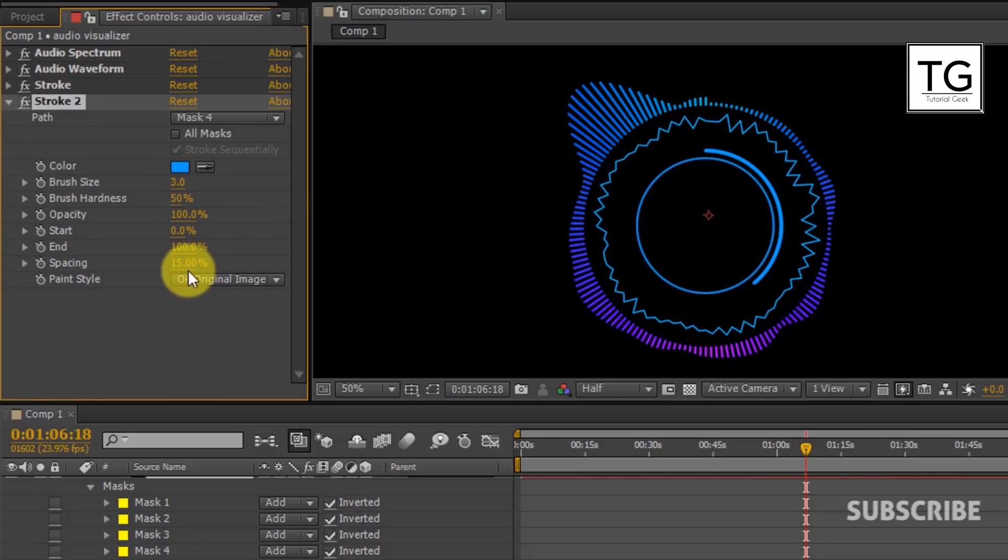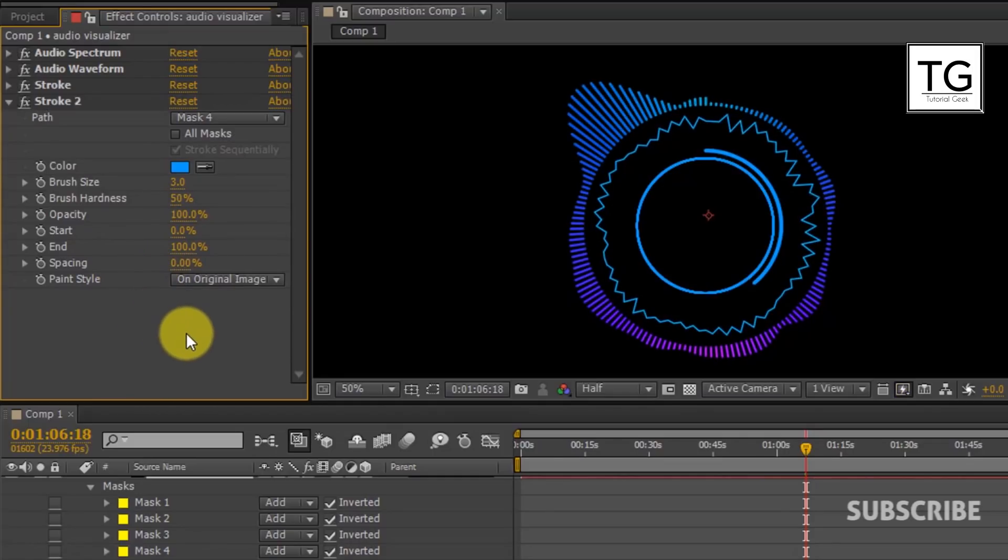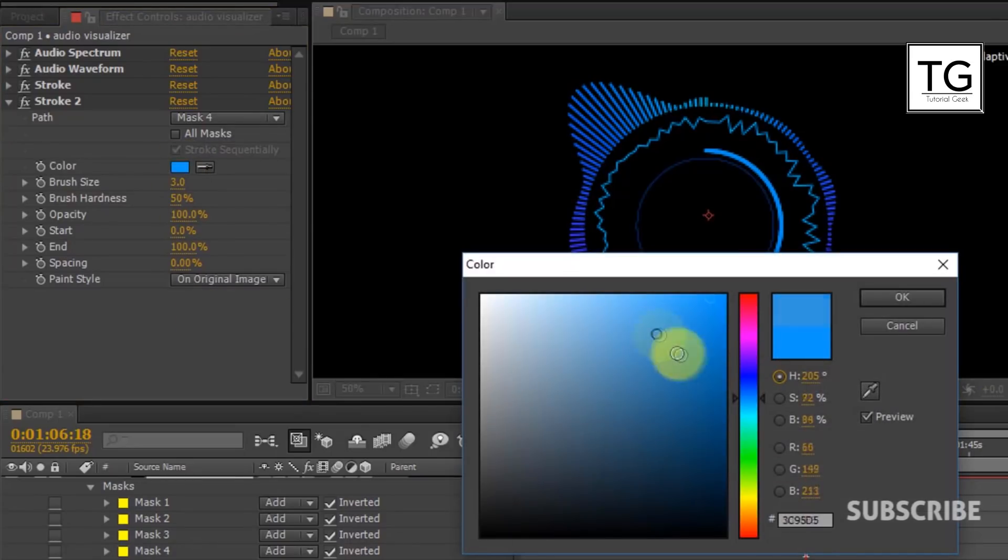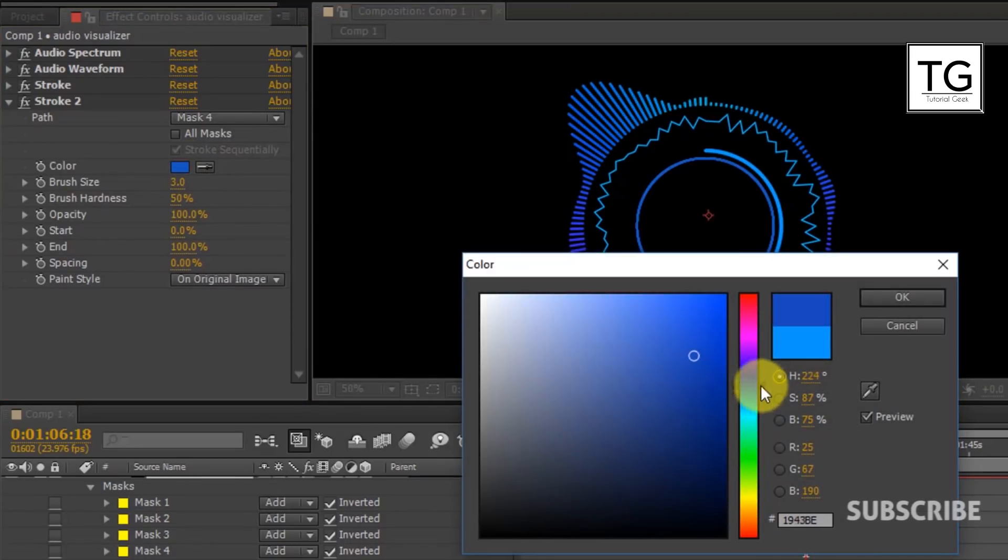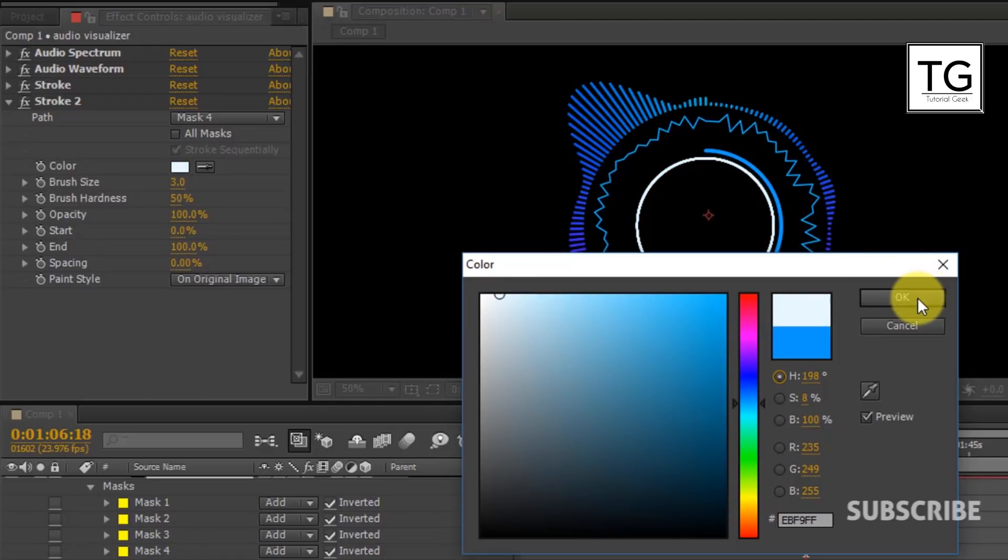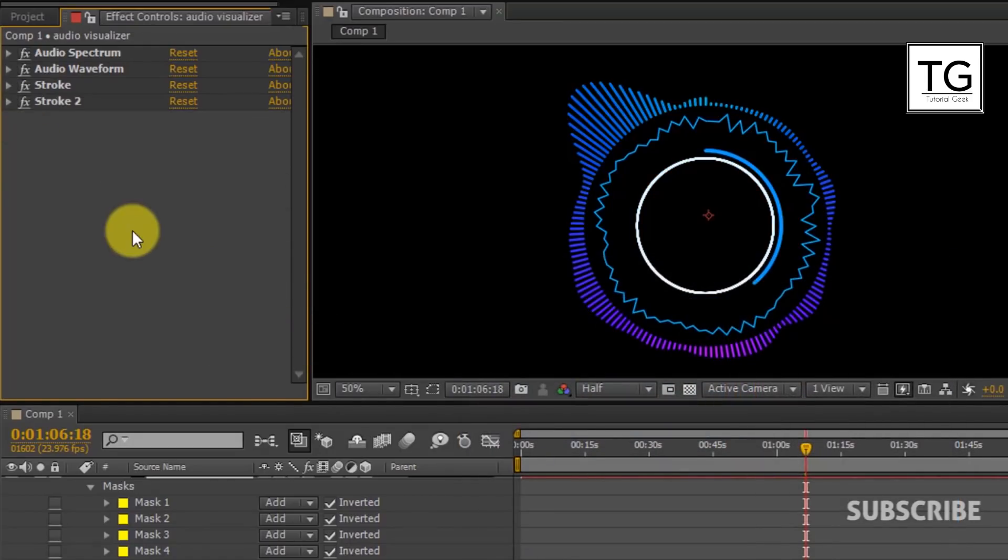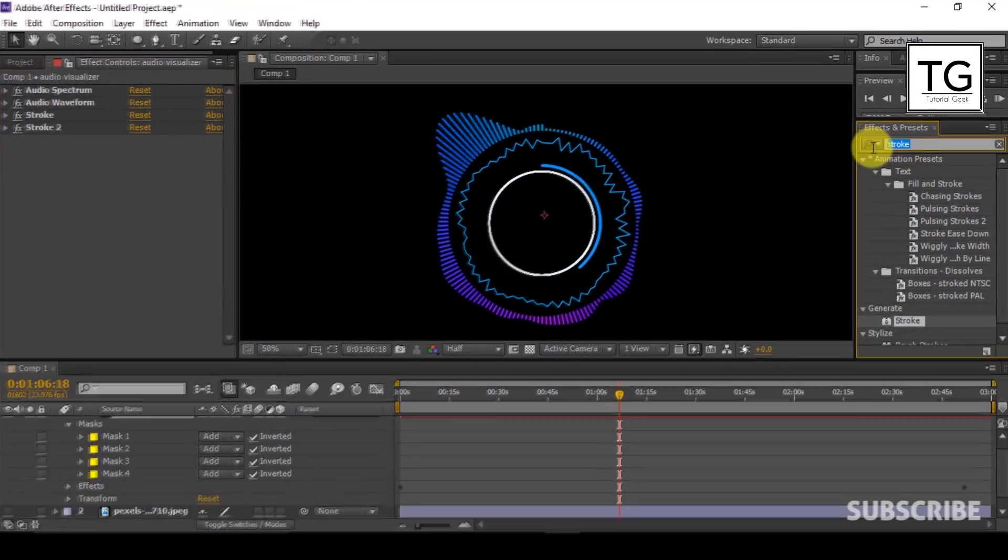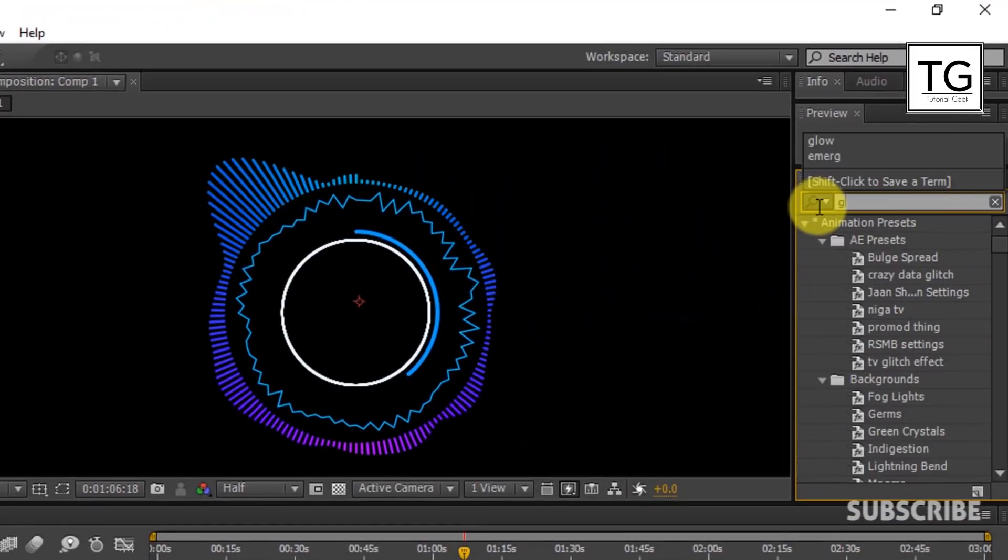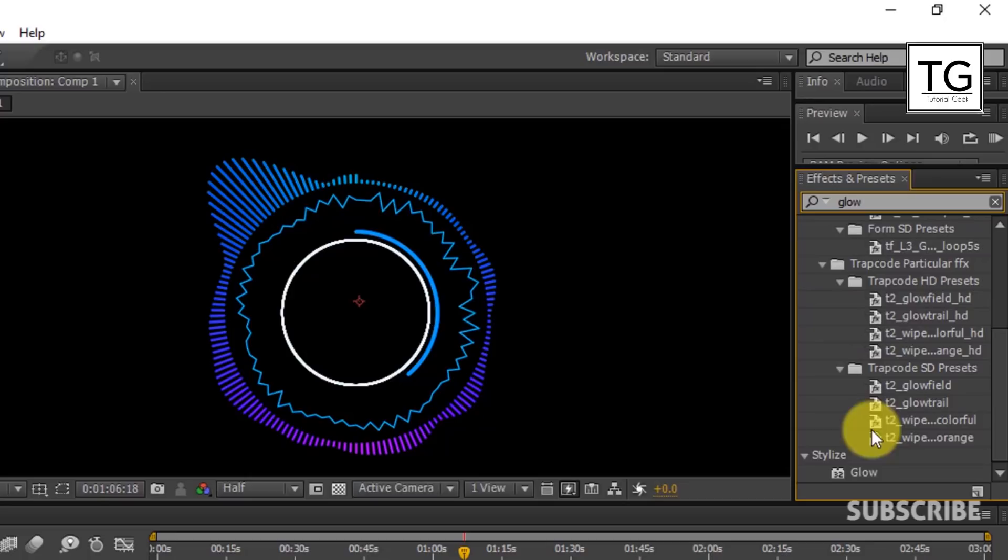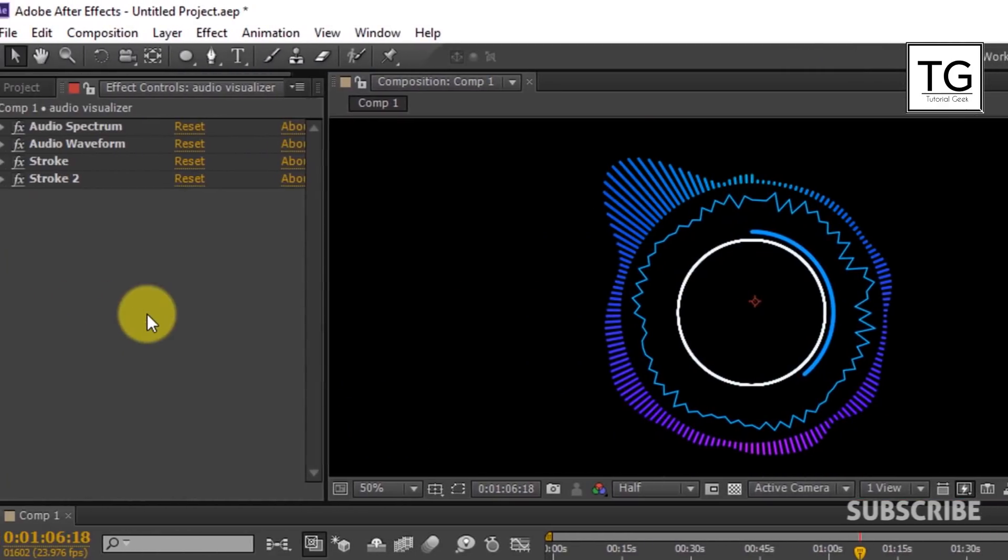And once again you are free to choose any value. Here I will choose lighter colors. Now search Glow in Effects and Presets and apply below the other effects.